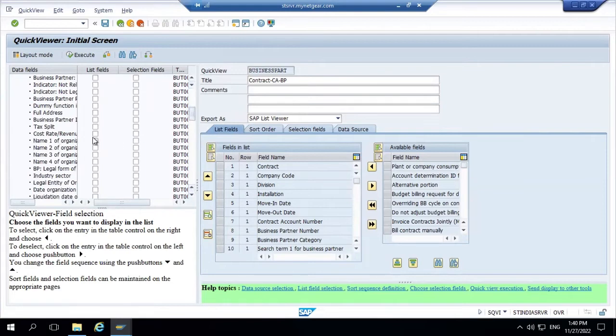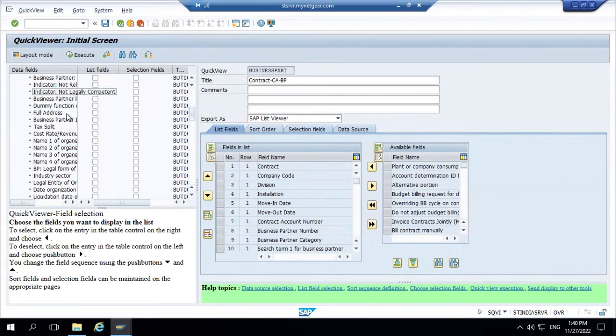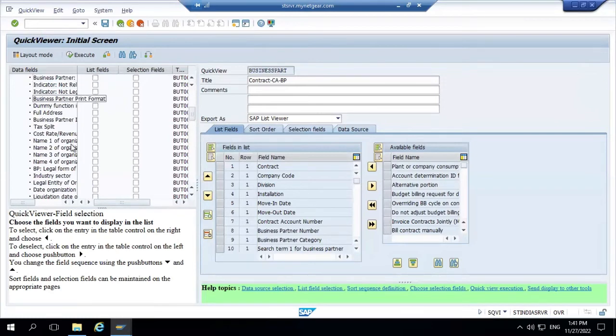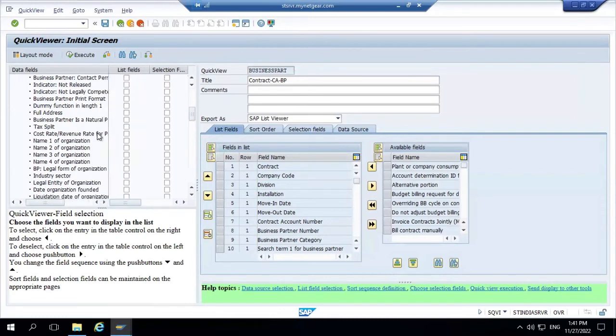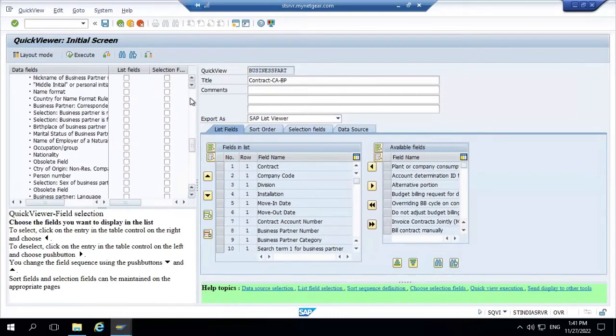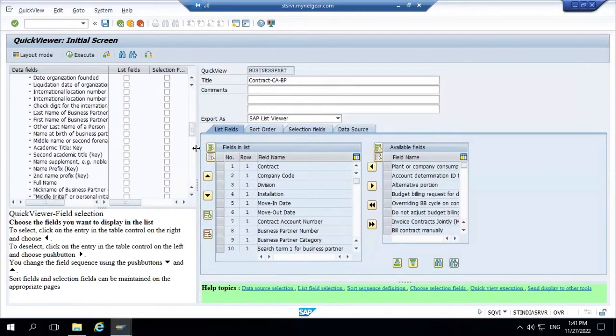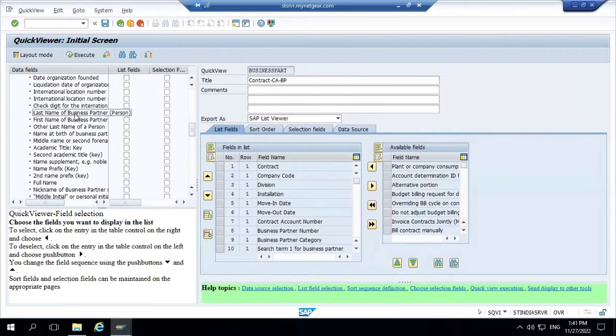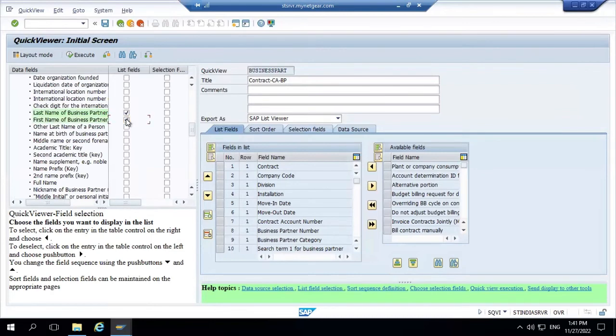Second table is contract account and business partner. Here at the list field we need contract account and business partner both. And then finally we need business partner name and details. So business partner number is there, business partner category which category it is, then name - search name, search name of the business partner. Then the first name and last name for the business partner. You can see first name and last name. So this much. Once you did this, save and execute.